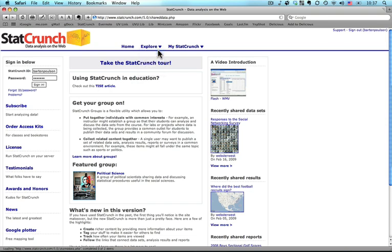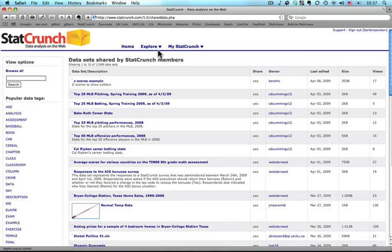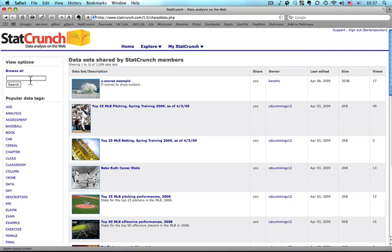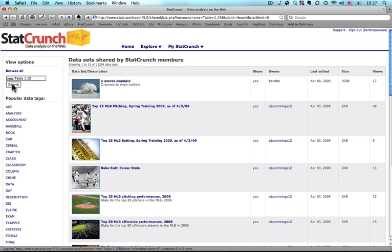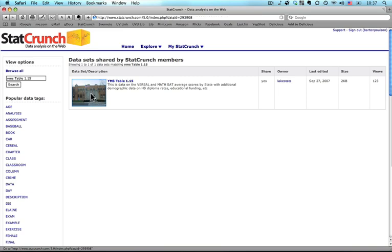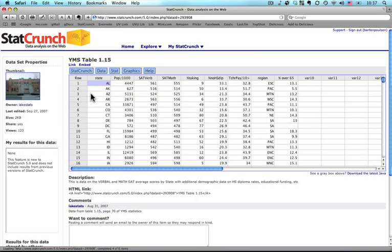I'm going to use a data set that is called YMSTable1.15. Truthfully I have no idea what that stands for, but it has some good data that has to do with SAT. So this is the one, that looks like my high school that I went to. I'm going to click on that one, and we bring it up.